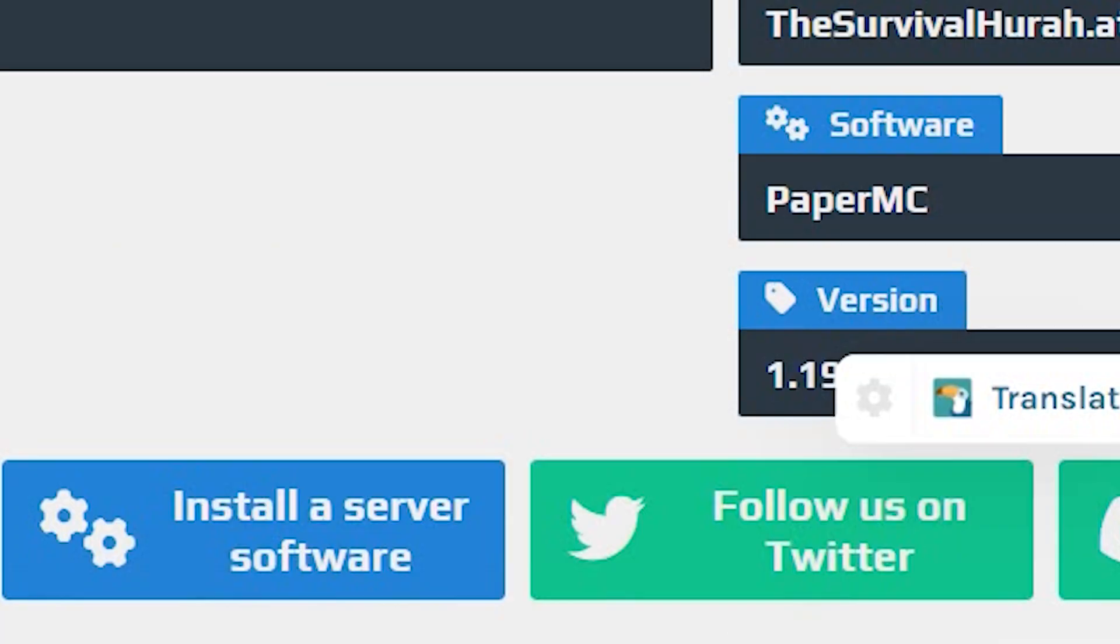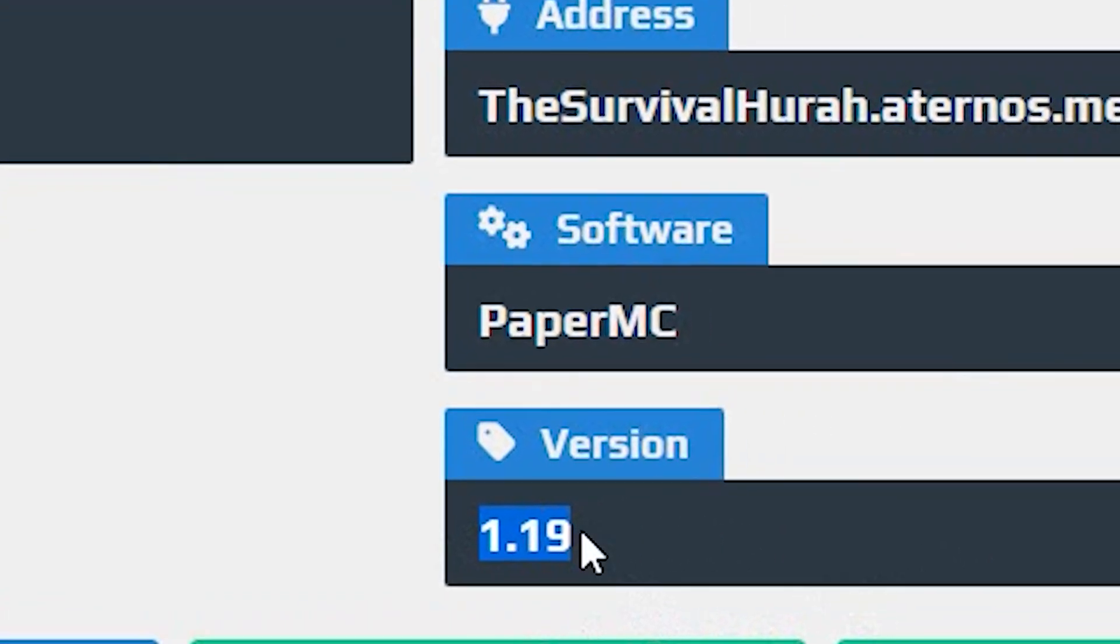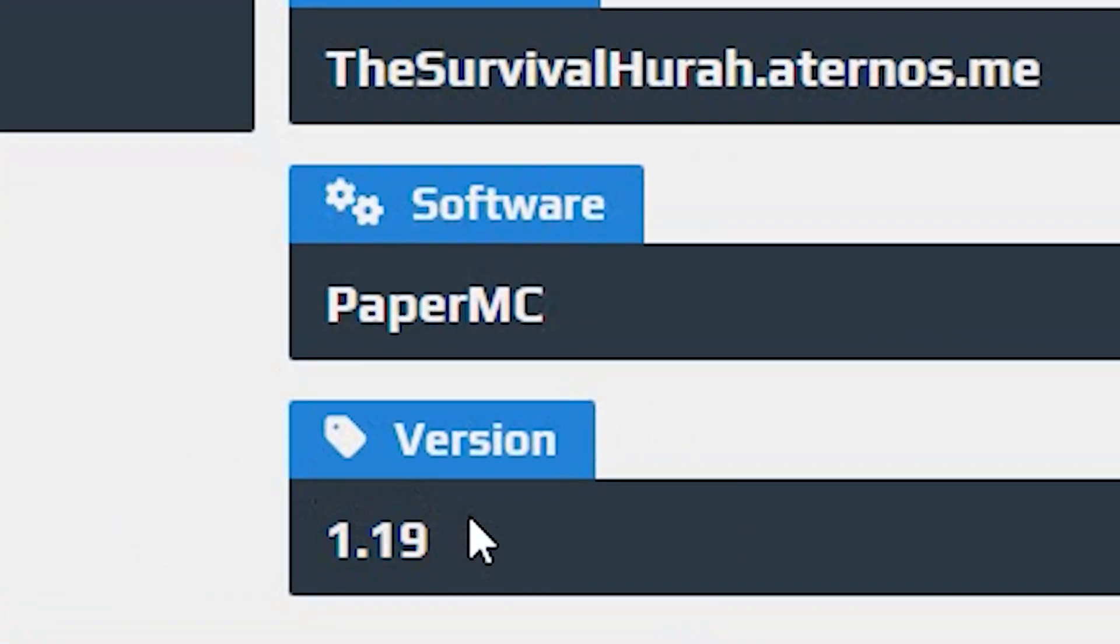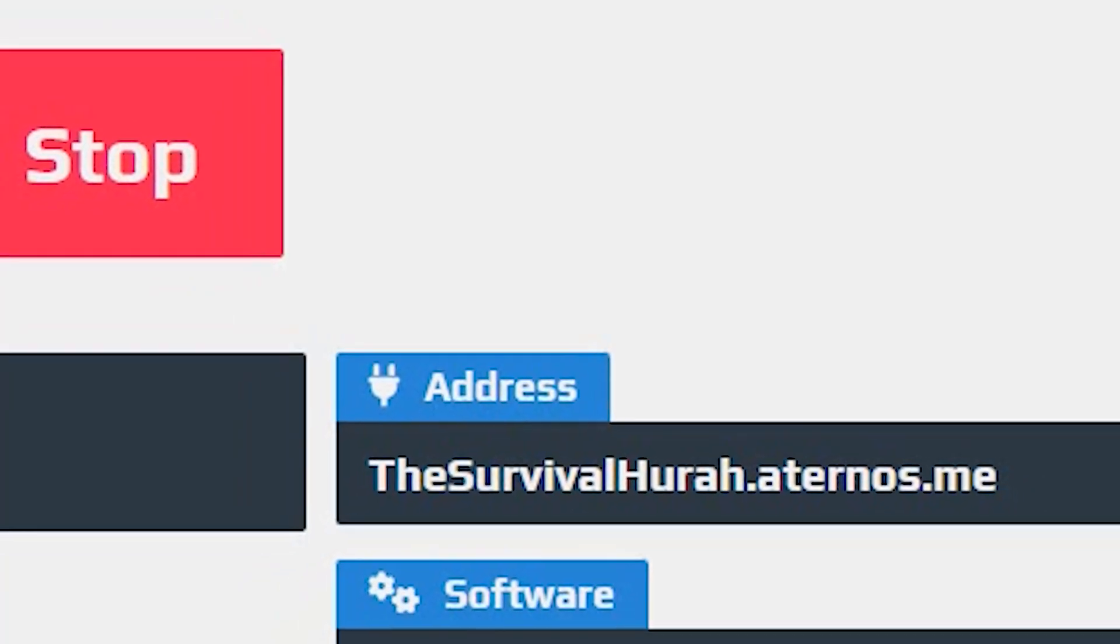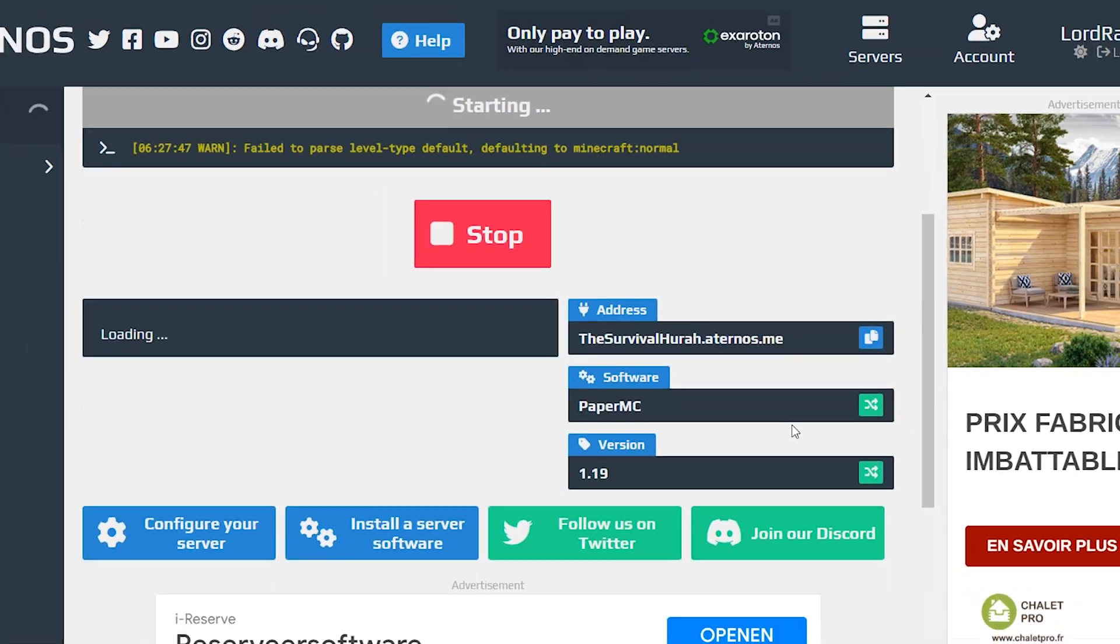And if your game is in 1.19, make sure to start your Minecraft in 1.19. From there, I'll meet you in Minecraft and I'll show you what to do.